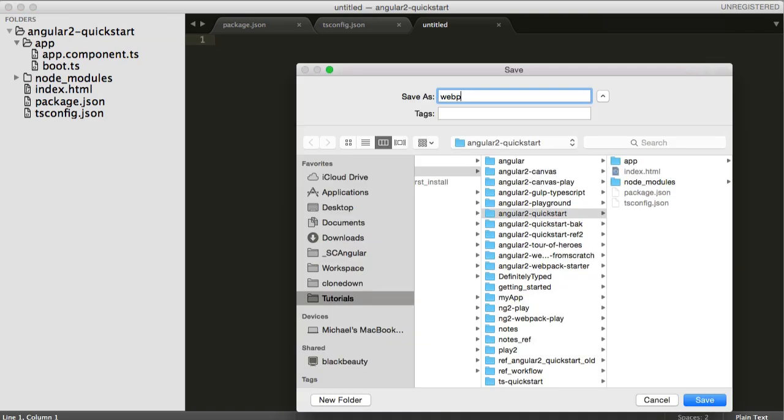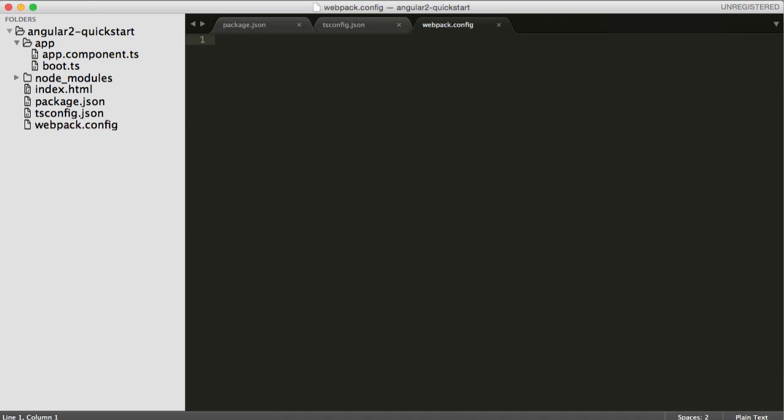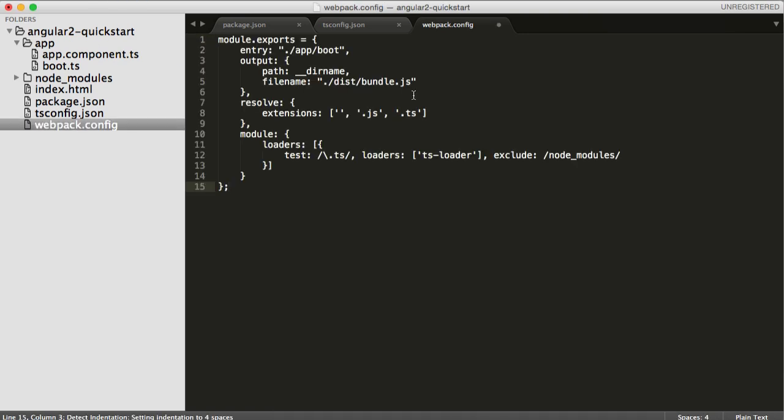Now we're going to add a Webpack config. This is just an easy way to tell Webpack what we want. I'm going to go ahead and paste that in, just to go through the parts. So our entry point is the boot TS, which is in app.